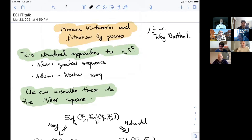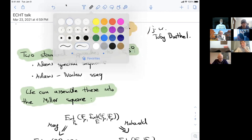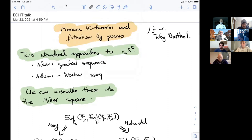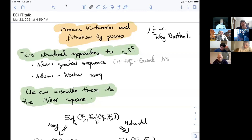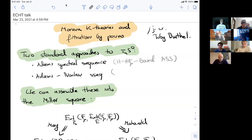If we're interested in the homotopy of the sphere, the standard approach is a spectral sequence, but there are two main spectral sequences used to compute it. The first is the classical Adams spectral sequence based on the Eilenberg-MacLane spectrum, which works very well at prime two. At odd primes, the better method is the Adams-Novikov spectral sequence based on the Brown-Peterson spectrum.